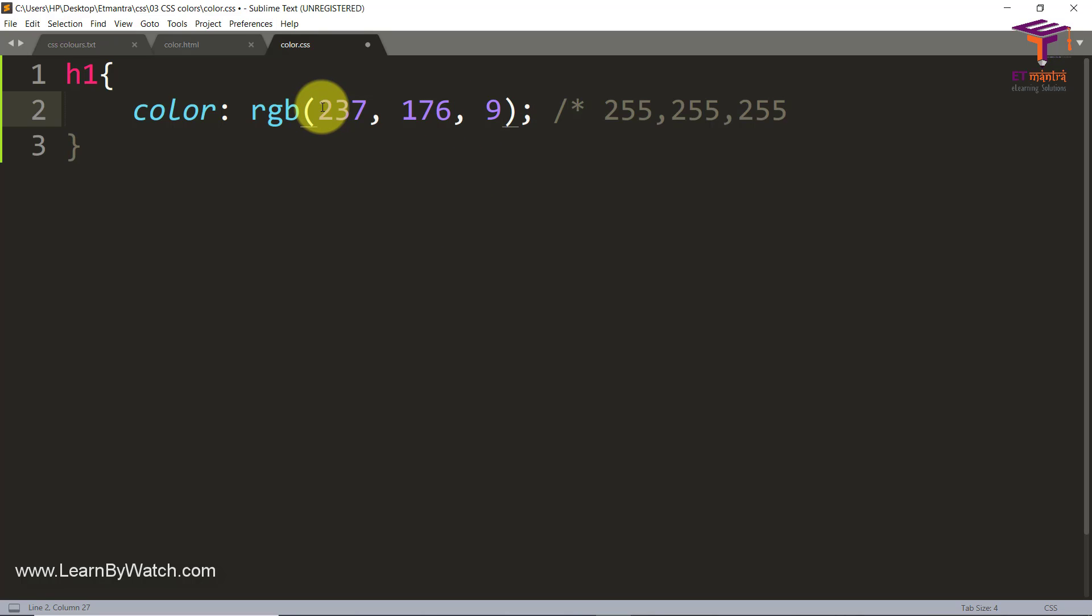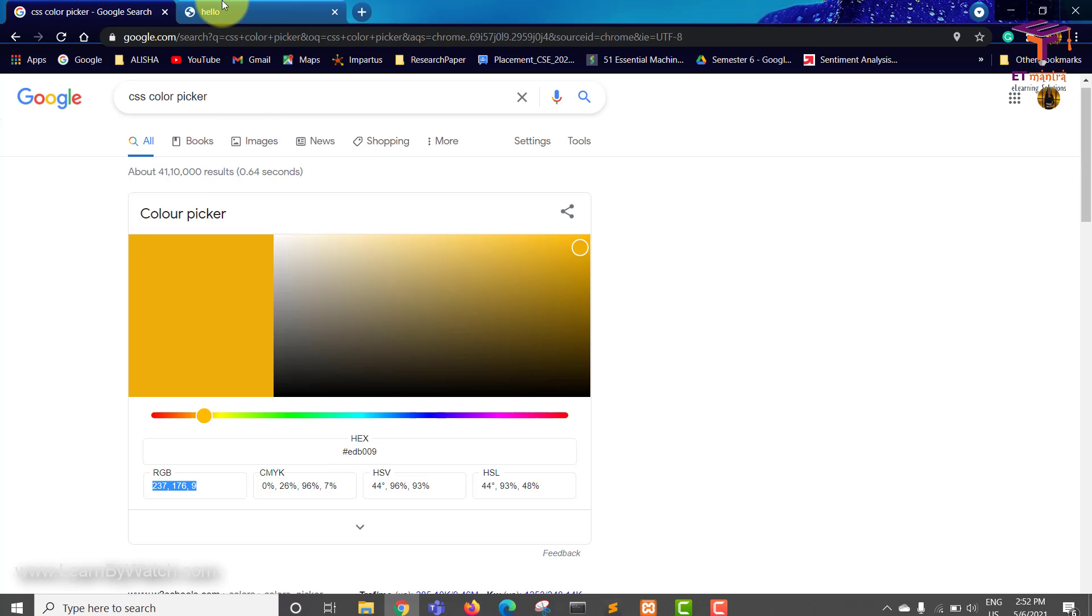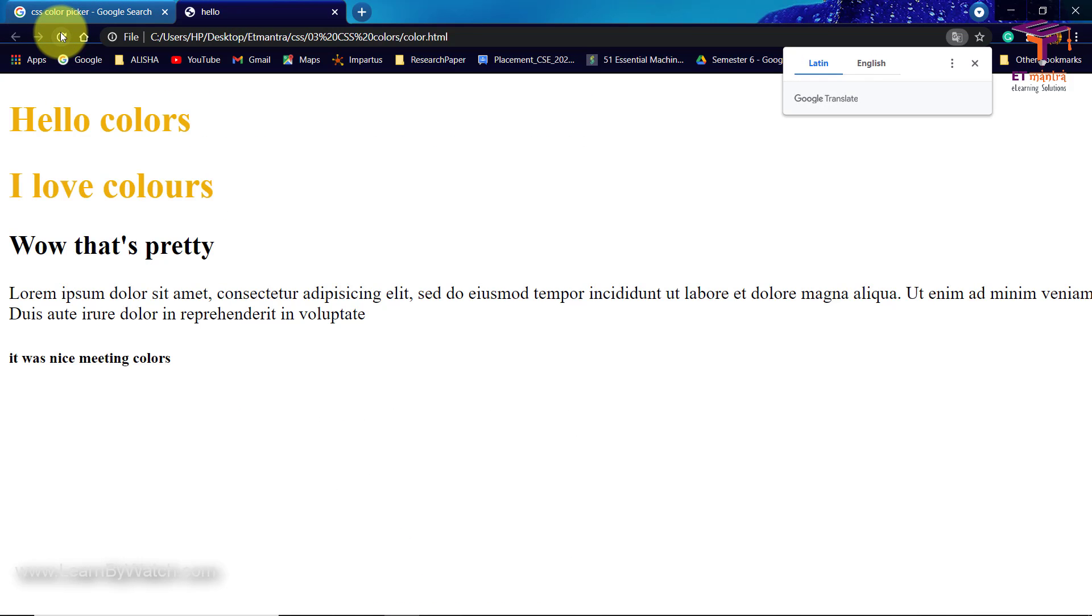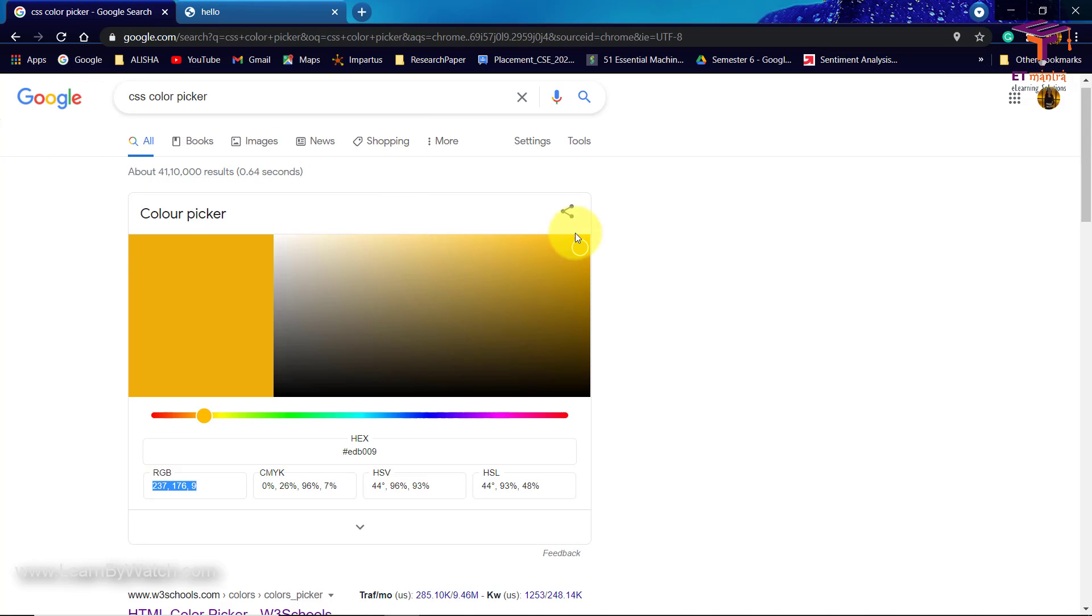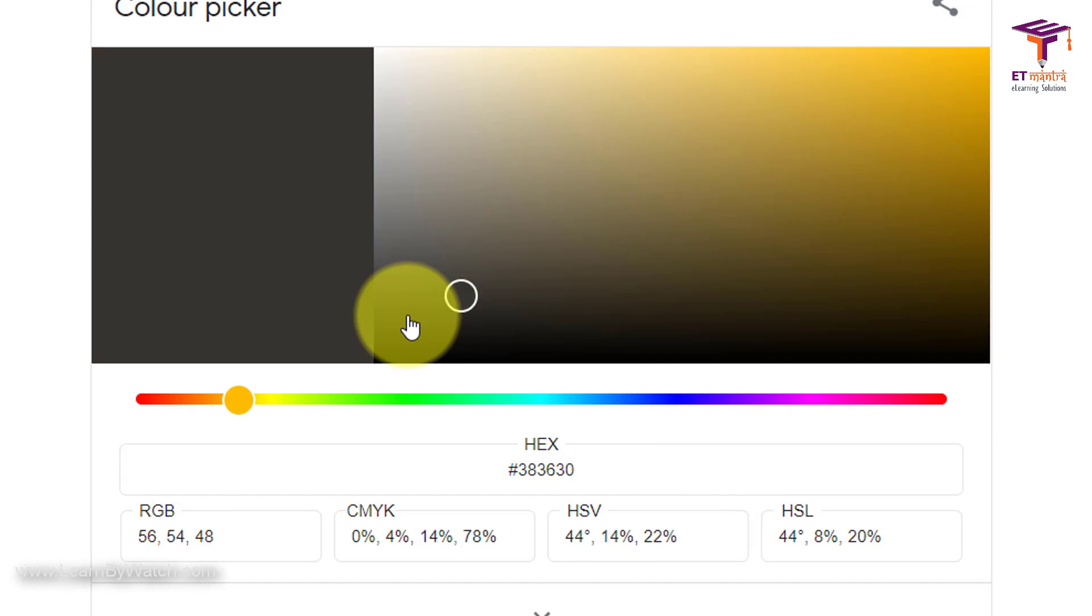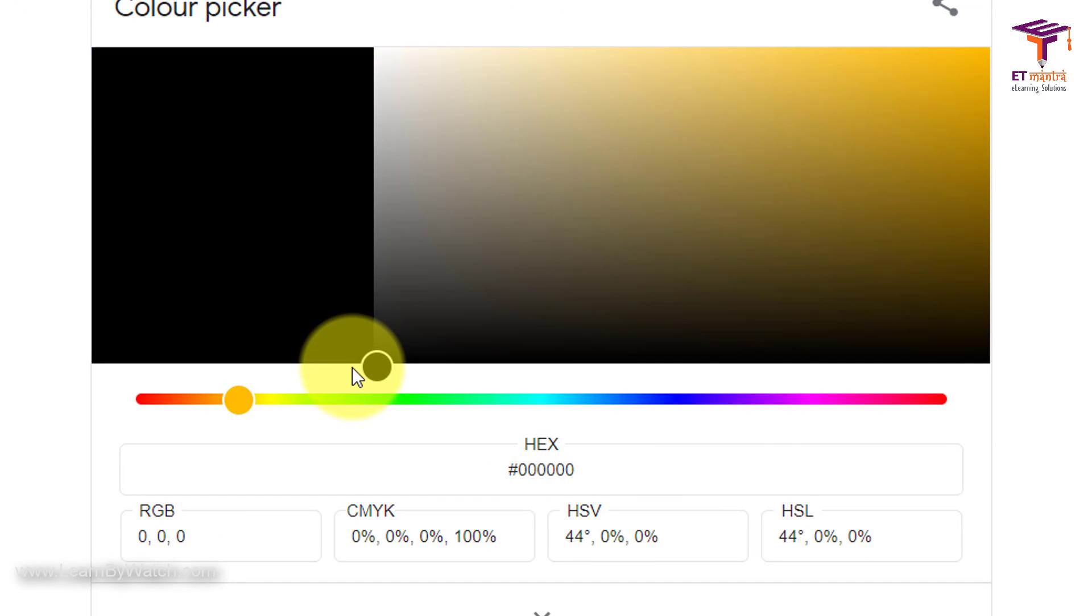And then save it. Once you save it, go back to hello and refresh and you can see the yellow color and it's quite visible, right?